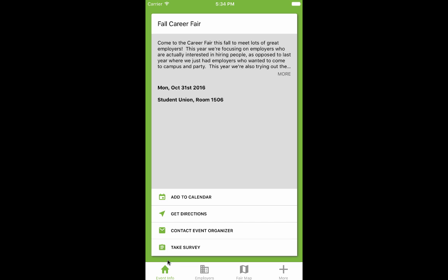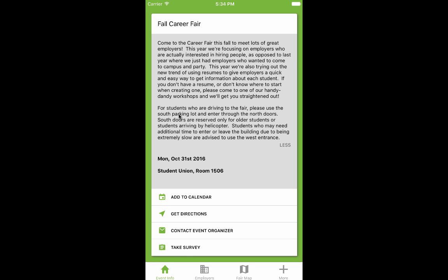The first stop for any event is the Event Info tab. Here you can find the description and location of the event, as well as add the event to your calendar, get directions, contact the organizer, or take a short survey, if available.